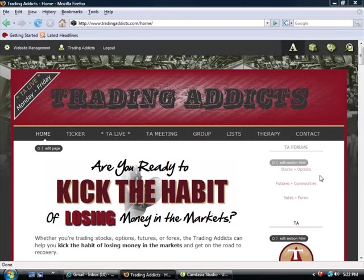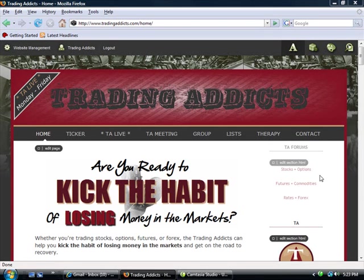Hello Traders, my name is Jeff Kohler, a.k.a. The Option Addict, and co-founder of the Trading Addicts.com. I'm here this evening to put together a little website tutorial to help you navigate better through the site, know exactly where to go to get current updates, know how to update your profiles, and to get a better feel for some of our products and other offerings that we have on Trading Addicts.com.